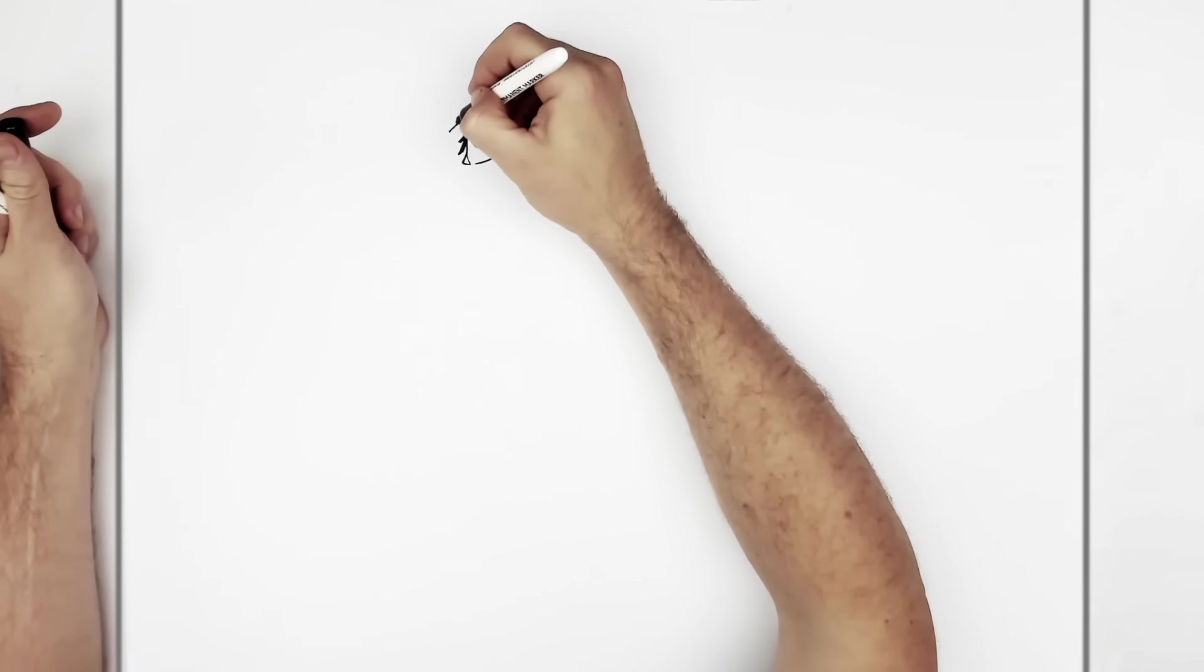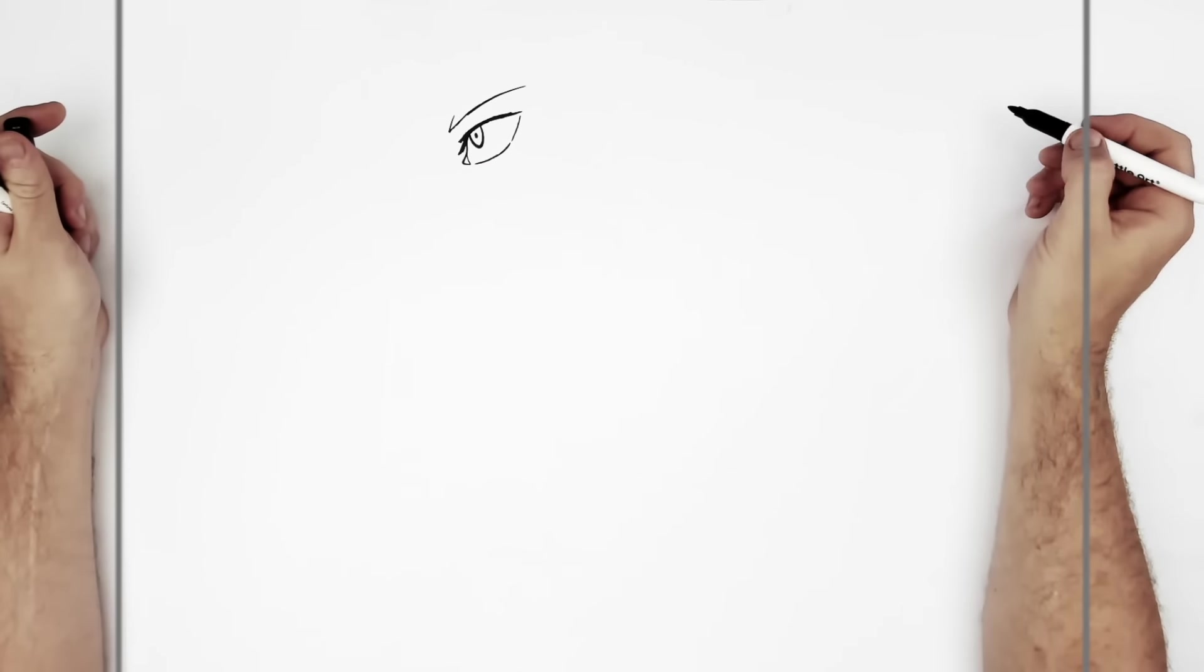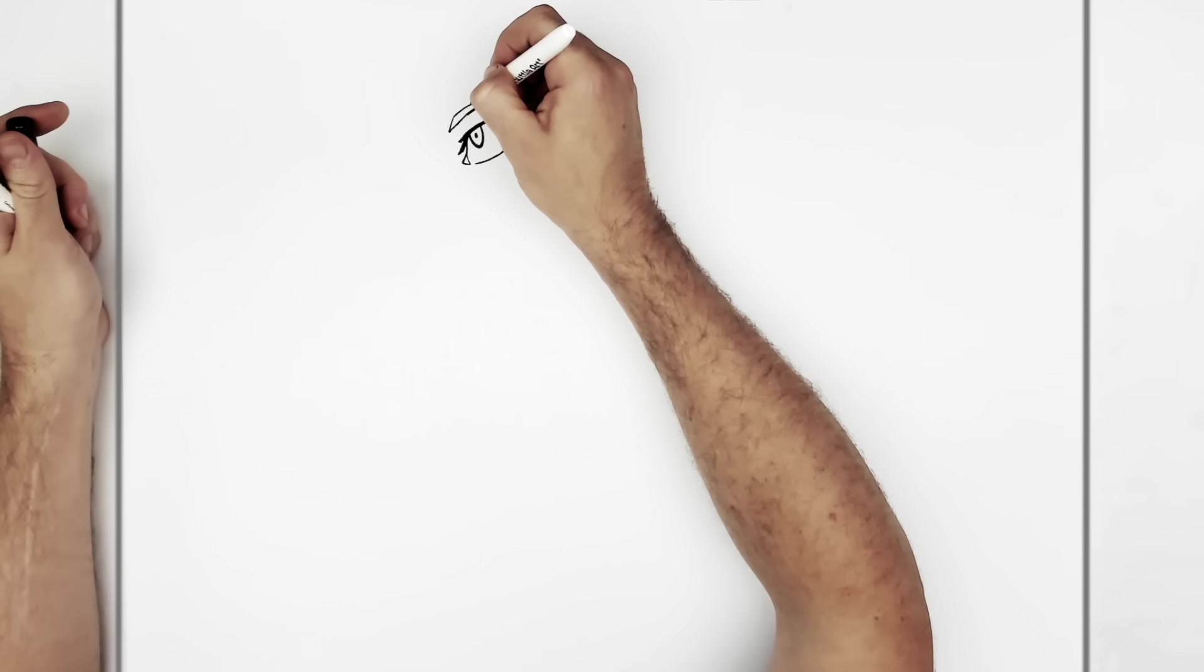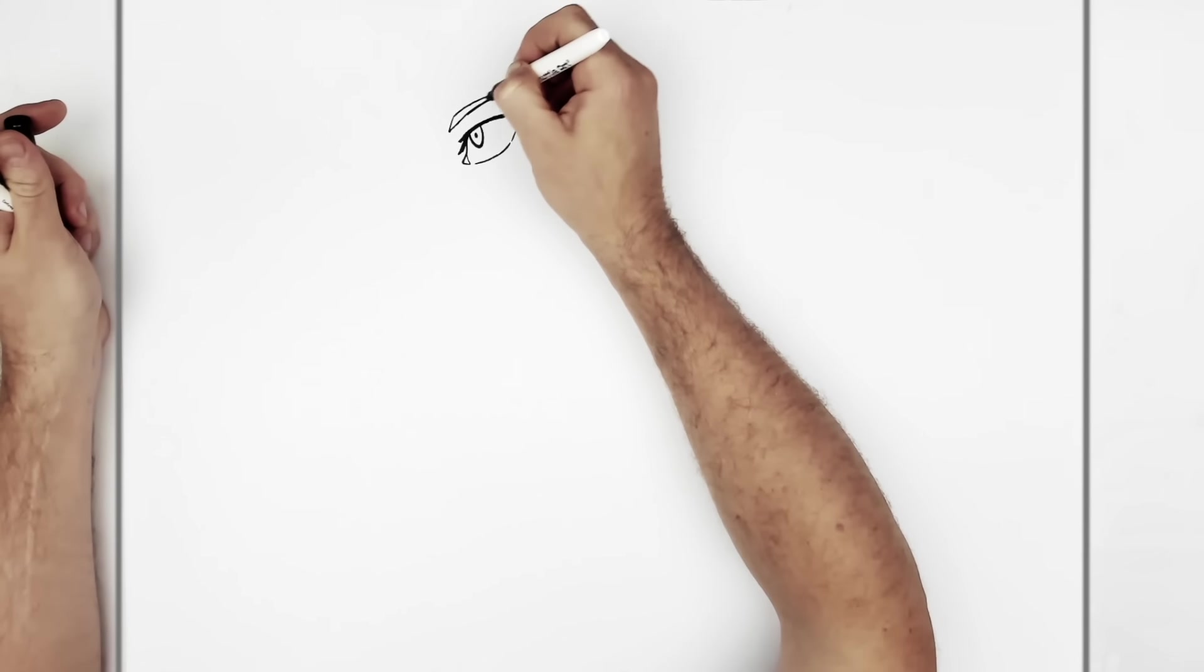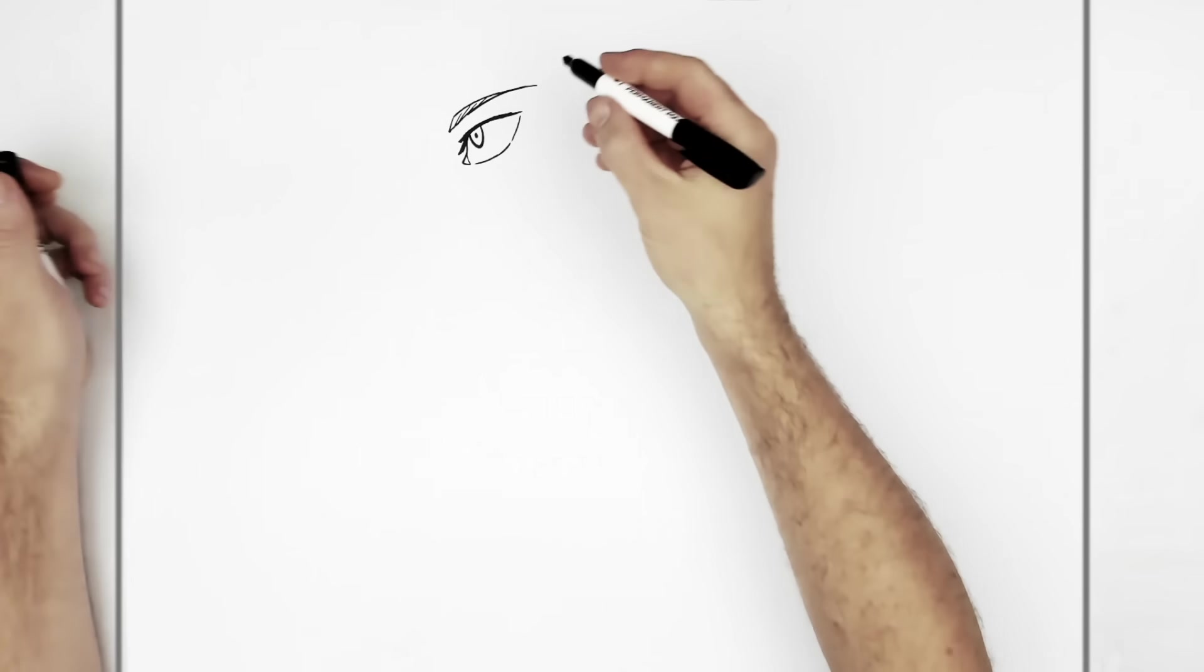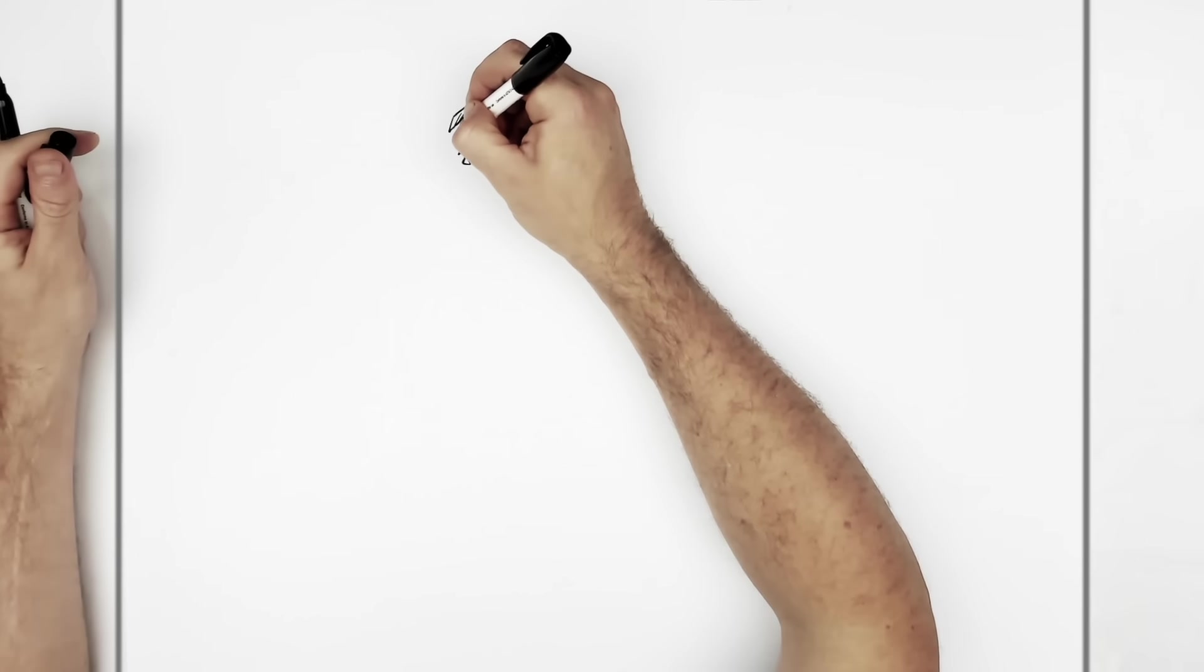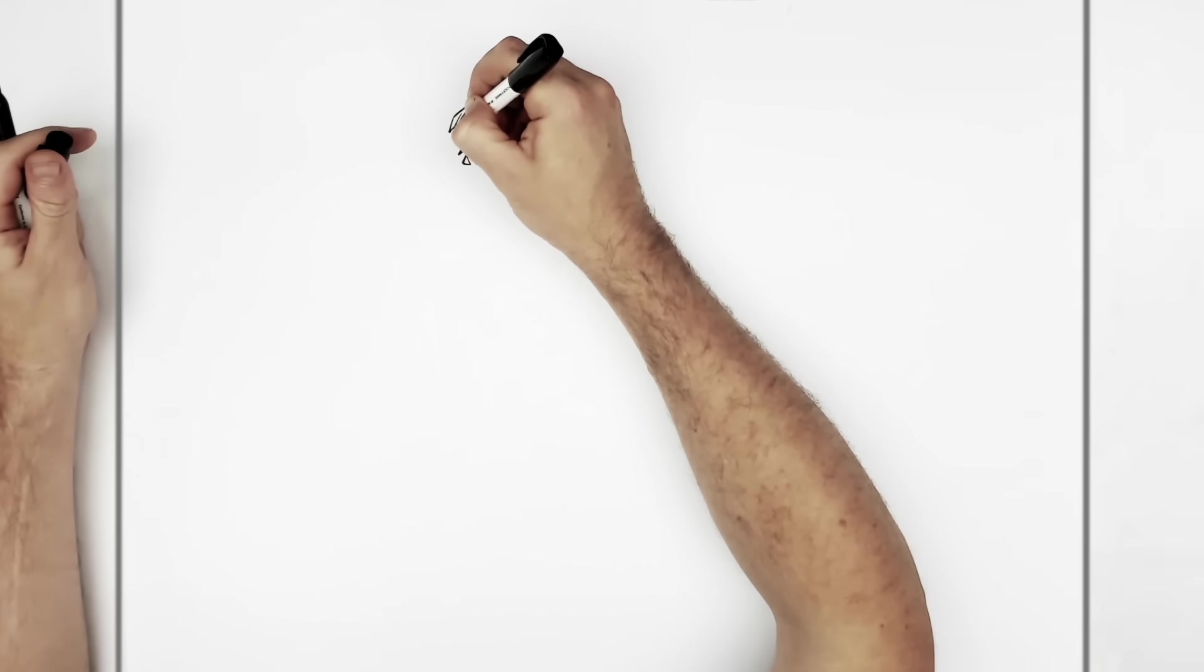Then we go diagonal, and then across. Skinnier at the back. And then some texture in there. I'll give him an eyelid line. I think he needs it.